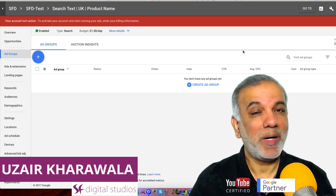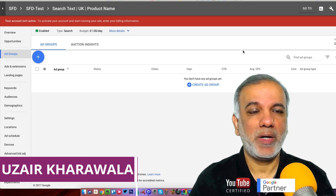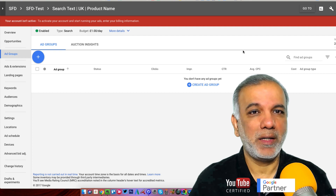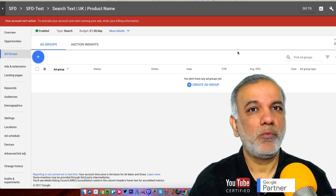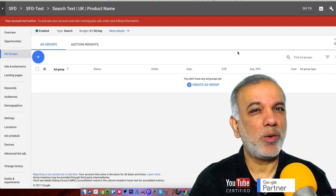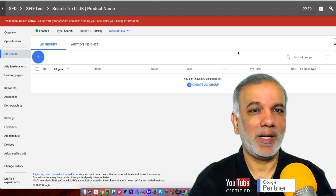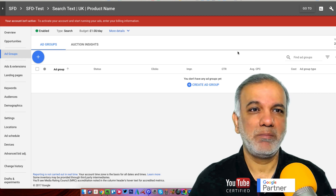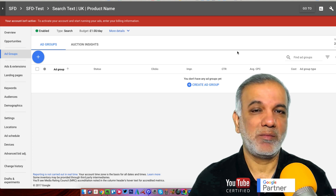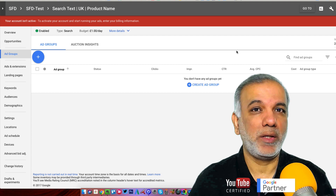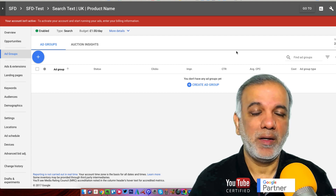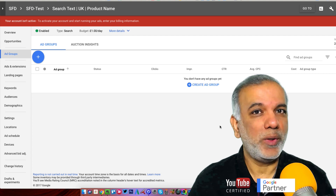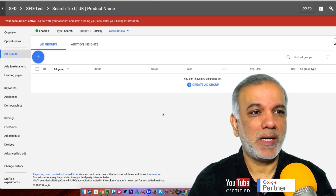Thanks for joining in. My name is Uzair and in this video I'm going to show you how to create an ad group in your new Google AdWords interface. The old one would be sunsetted by end of February 2018 — that's the date going around on the internet, but it will be early part of 2018. So you need to get used to the new interface. Let's get started.